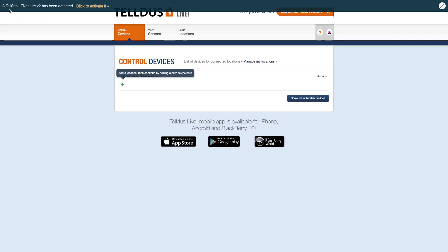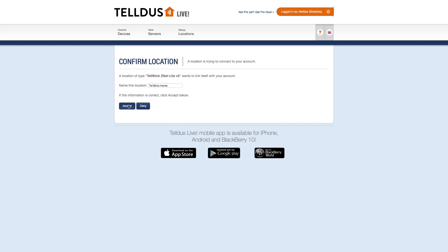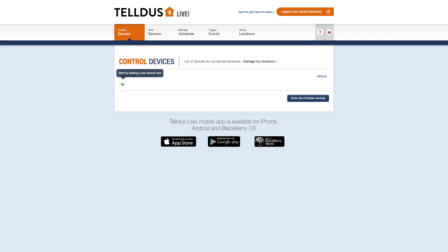The first thing you notice is the blue bar at the top of the page. Click the link that says 'Click to activate it.' At the following page, you should name your Telstick's location. I call it 'Telstick Home,' but you can call it whatever you want. Click Accept and then the Go Ahead button on the confirmation page. This will bring you back to the empty device list.